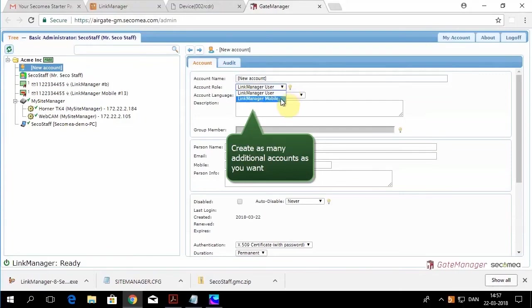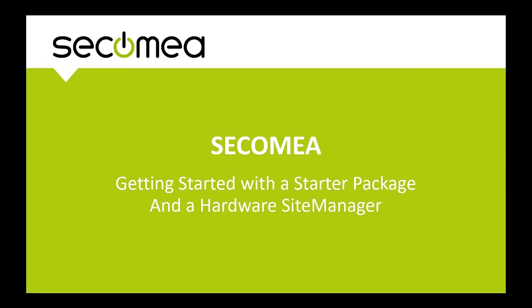And here we're creating more users. Link Manager, Link Manager mobile. Secamea, secure communications made easy.